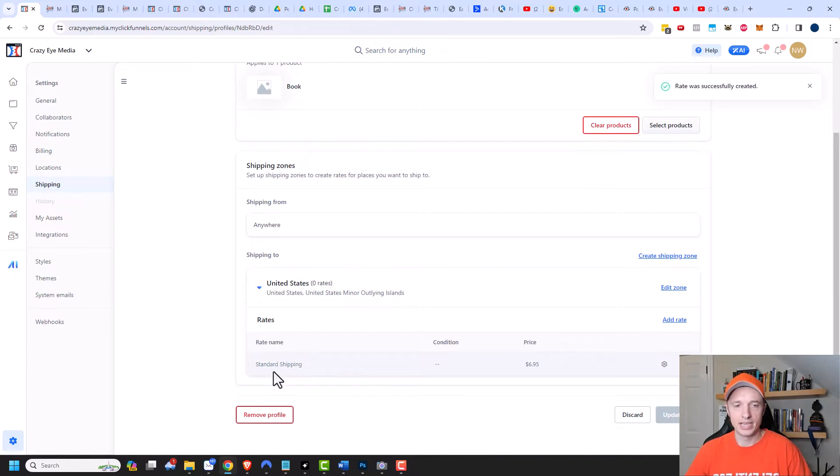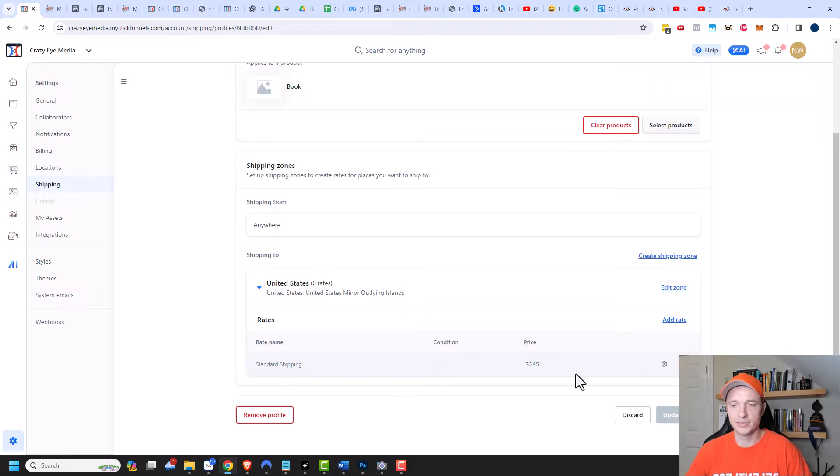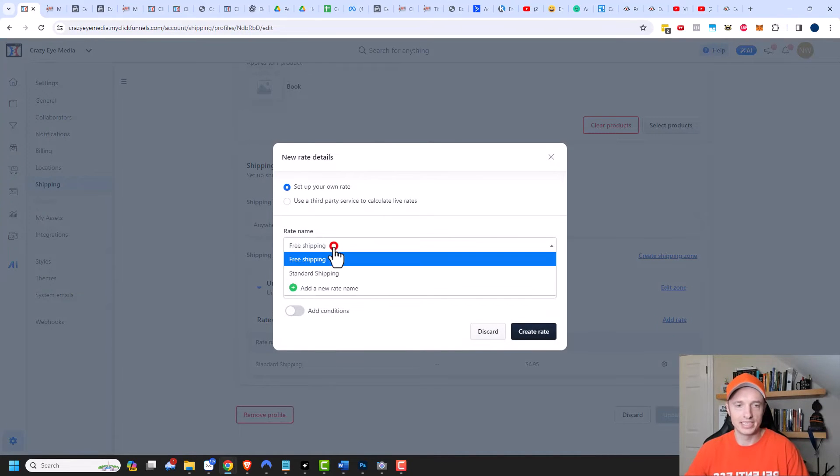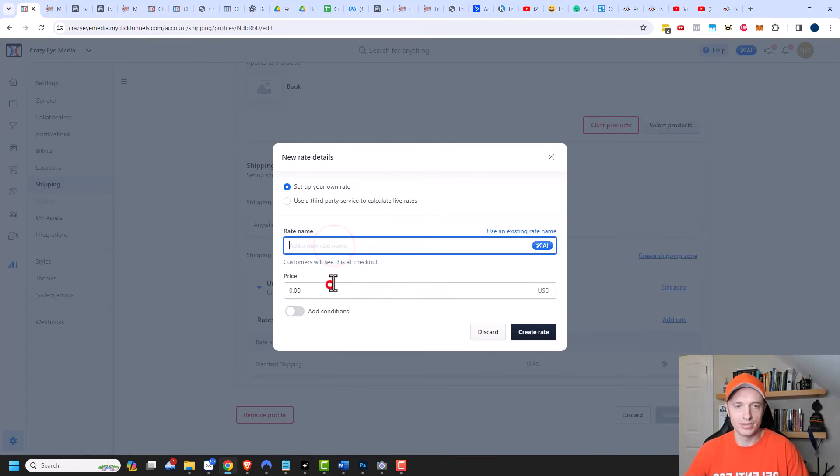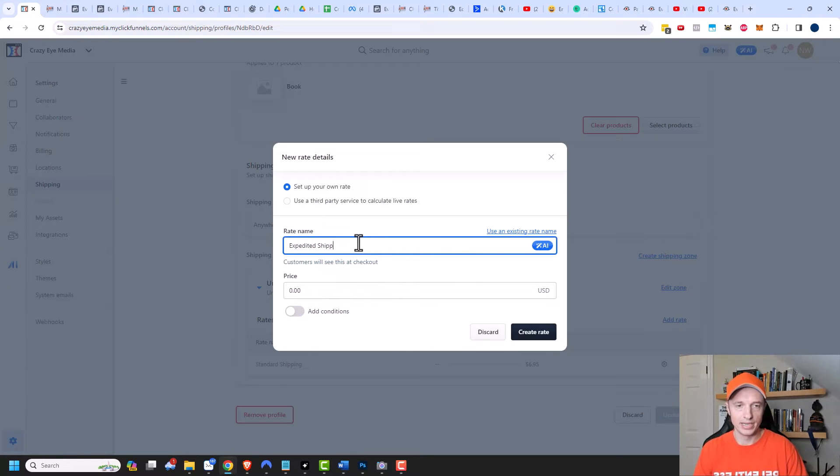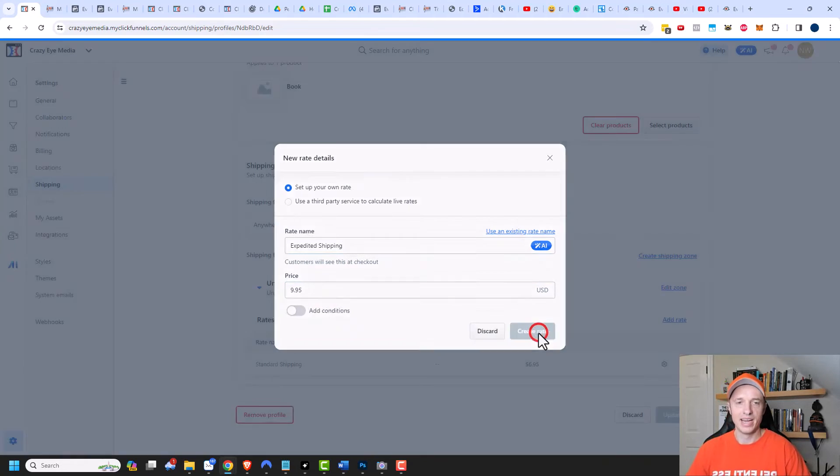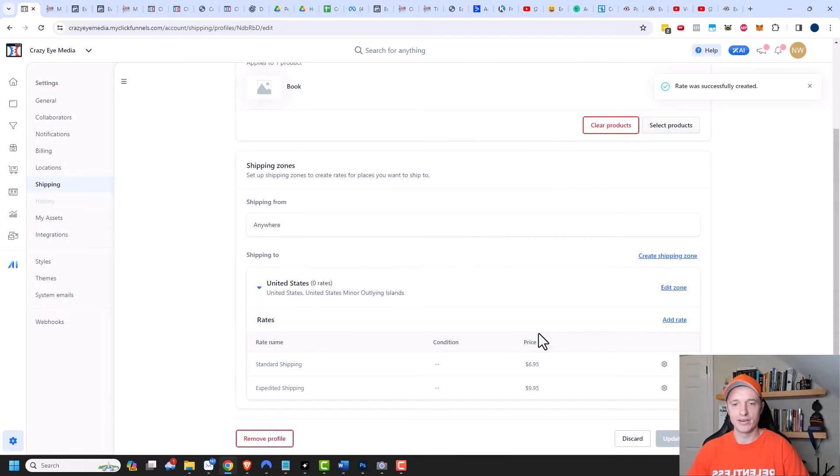So anybody that pops in with a US address will be charged the standard shipping rate. I could add expedited shipping if I wanted to. So we could go expedited shipping. Maybe I charge $9.95 if someone selects that. And then I ship it out at a faster speed.